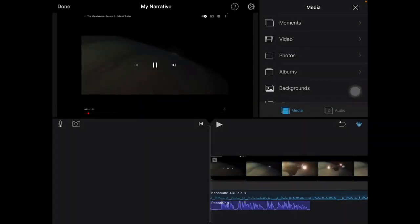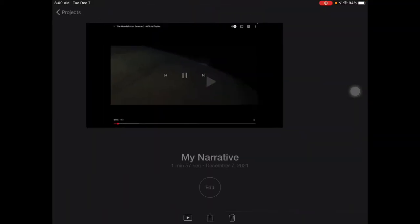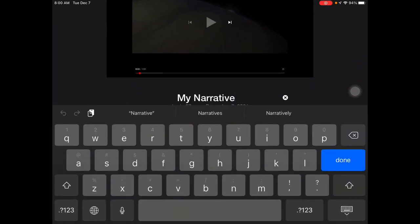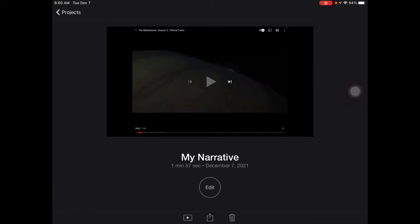Once you have finished editing your video project, you will hit done and then it's time to export. Here you can rename your project, whatever you need it to be named, and down at the bottom you will see three buttons.